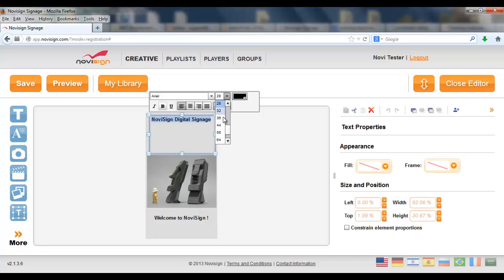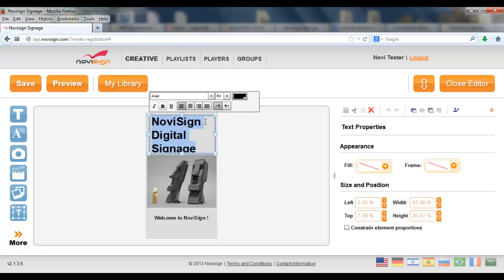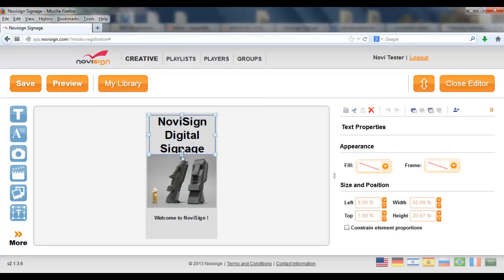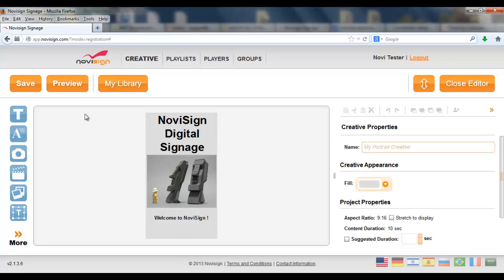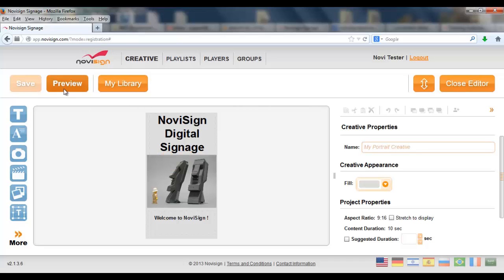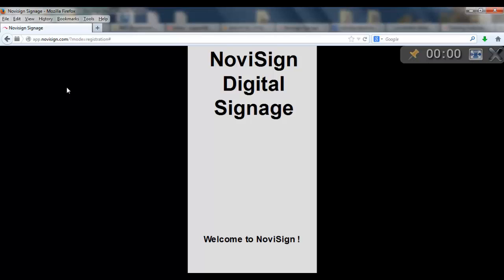Let's make it a little bit bigger. Maybe not that big. OK. Now let's press the save button. Let's have a look at the preview. See the outcome.